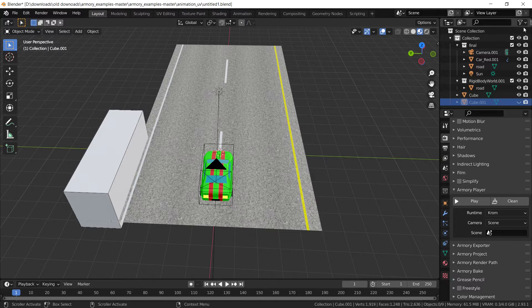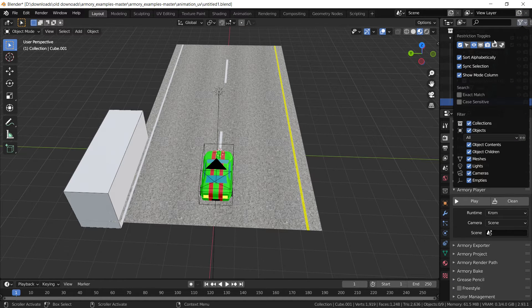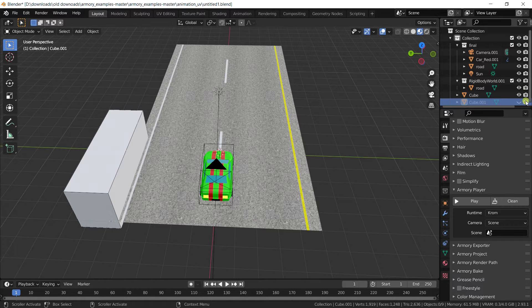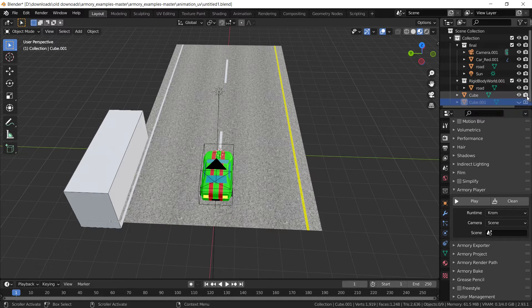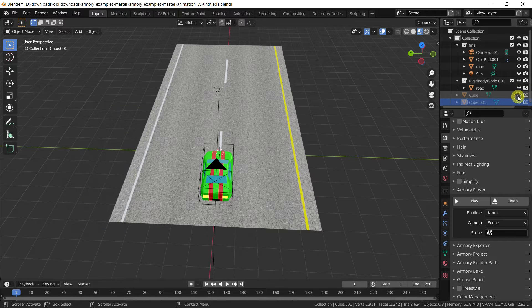But if you don't have this camera icon, make sure you go to the filter button up here and select it from the menu. This camera icon means that it won't be visible in the runtime, or in the render. Make sure you disable that for the second wall as well, and you're good to go.